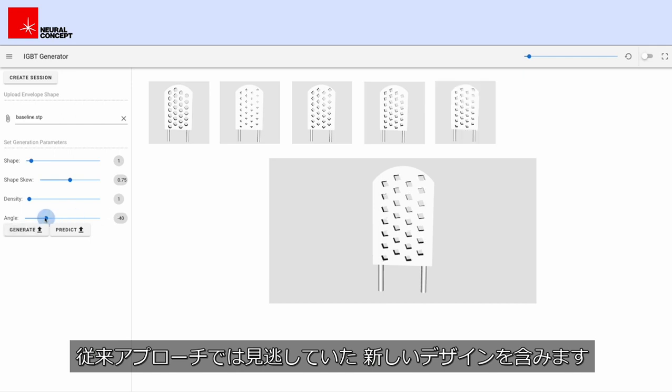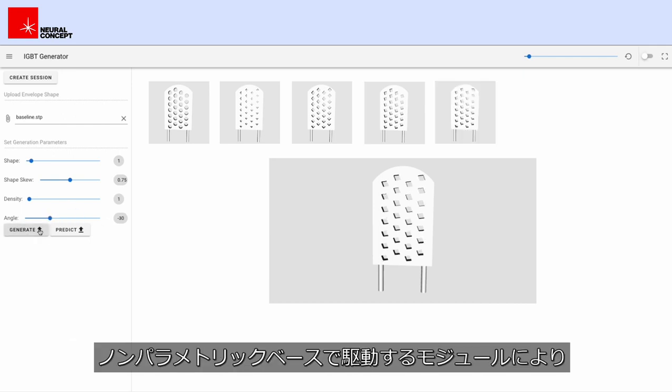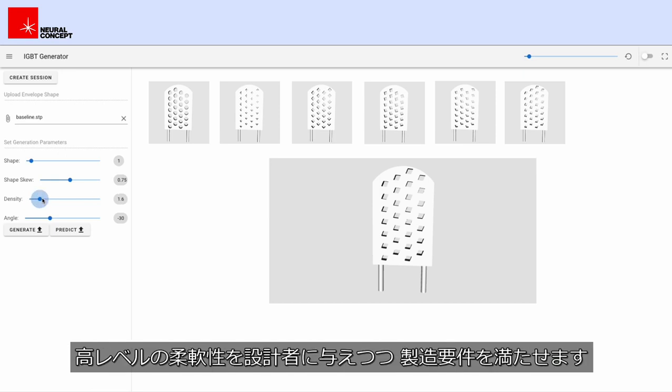The non-parametric field-driven design module gives an additional level of flexibility to the designer and allows to meet manufacturing constraints.